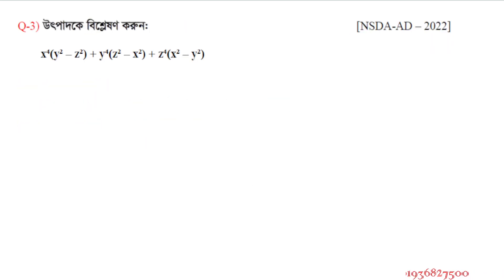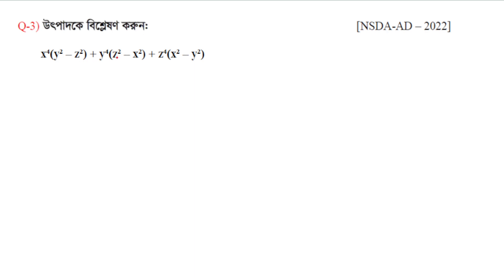Question number 3: Simplify or factor the expression: x⁴(y² − z²) + y⁴(z² − x²) + z⁴(x² − y²).